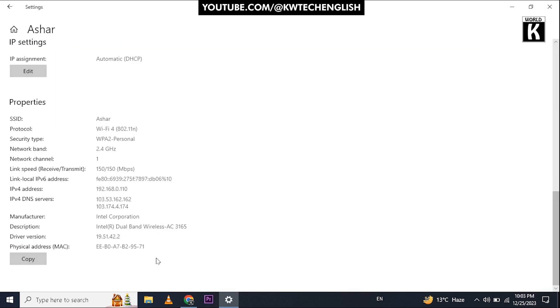From here you can easily copy the physical MAC address that will not change after this setting.